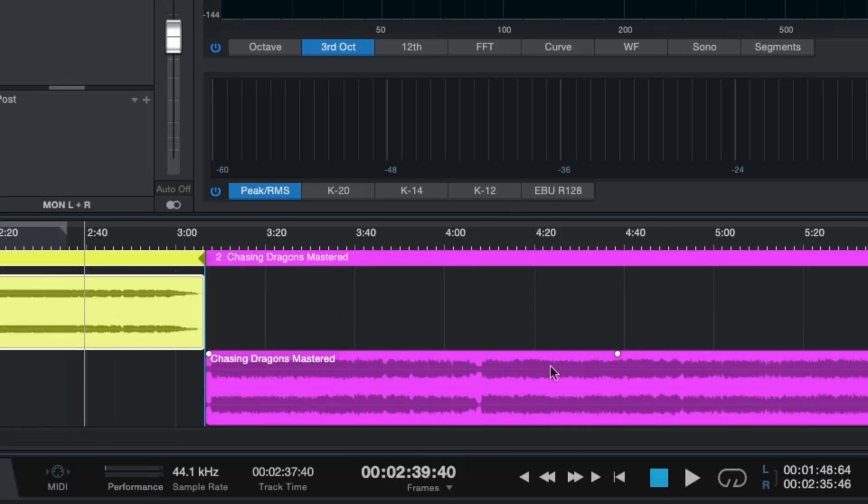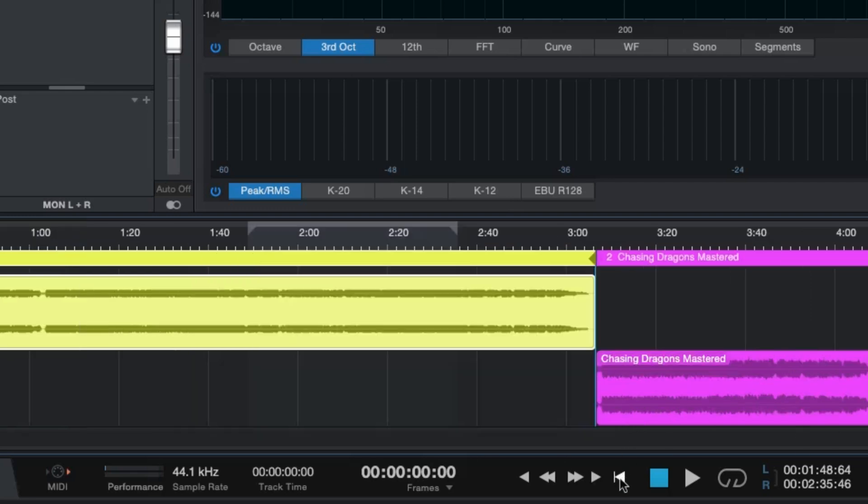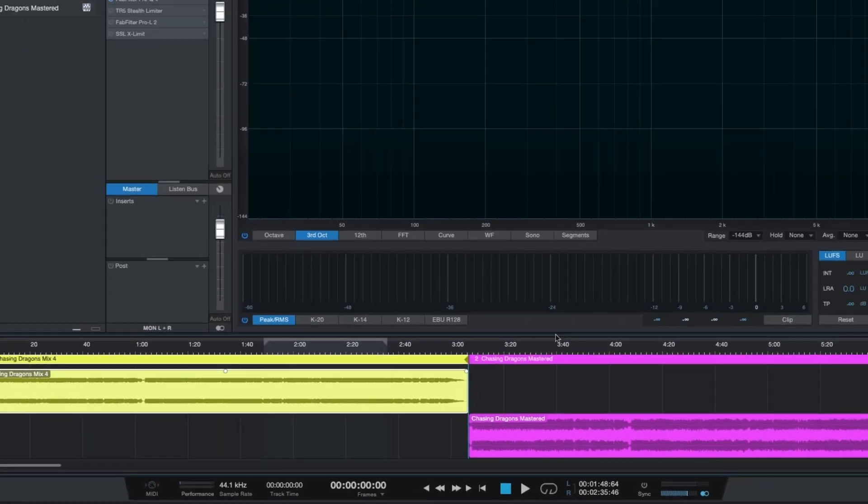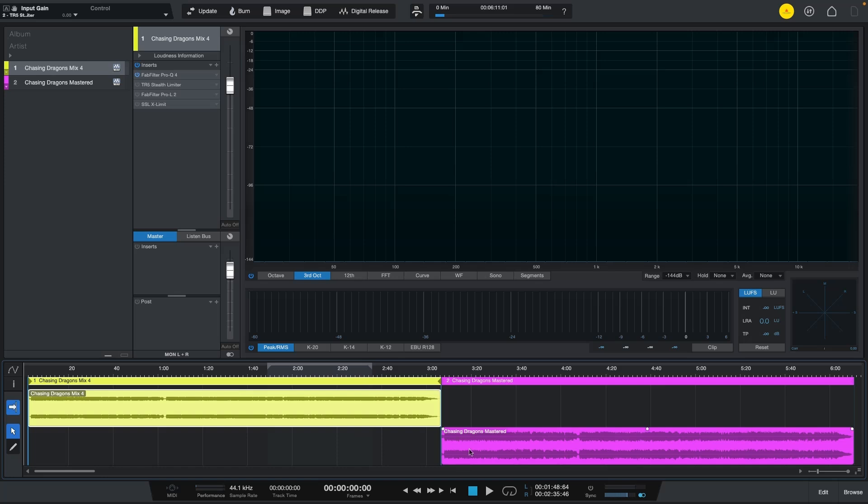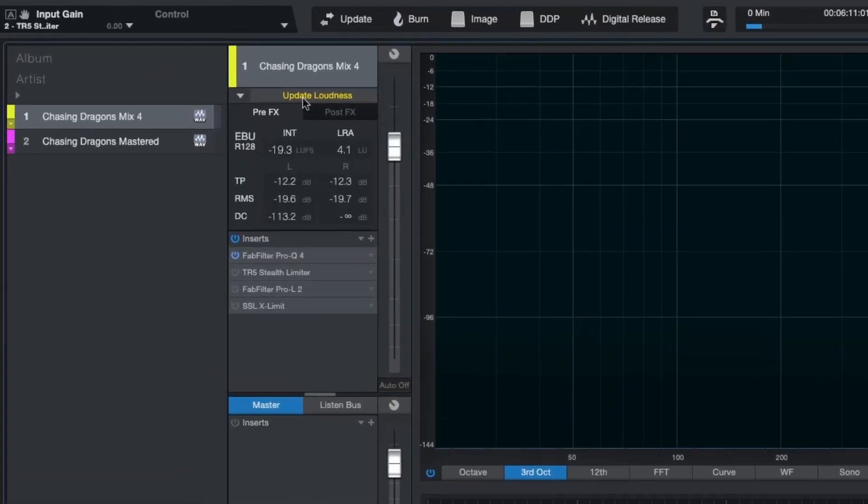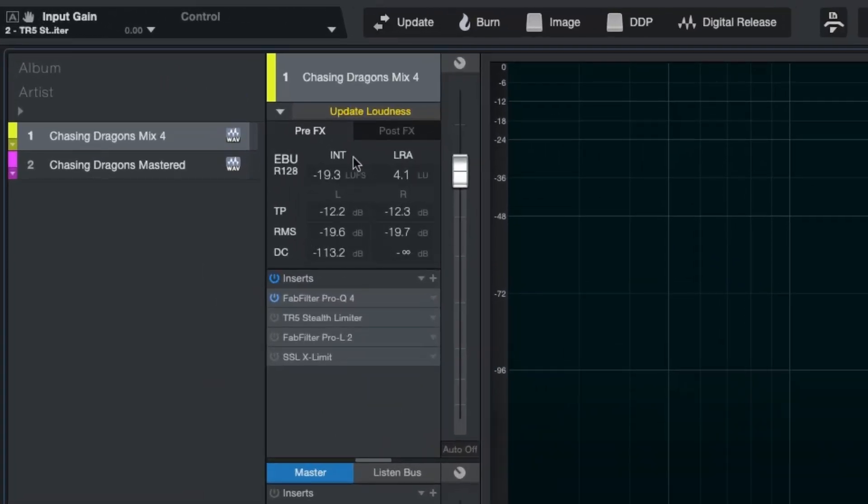That means we can make this louder. Regarding the loudness it's not only visual that we can know, we actually can select our track and click here in loudness information and you will see that the actual integrated LUFS is minus 19.3 which is great because my target was minus 20 and the true peak was minus 12.2.